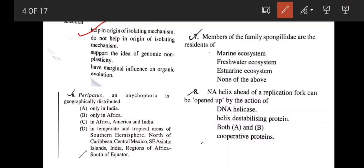Peripatus and Onychophora are geographically distributed — correct answer is option D — in temperate and tropical areas of the southern hemisphere, north of Caribbean, central Mexico, southeastern Asiatic islands, India, regions of Africa south of the equator. Next, members of the family Spongillidae are residents of freshwater ecosystems — option B.